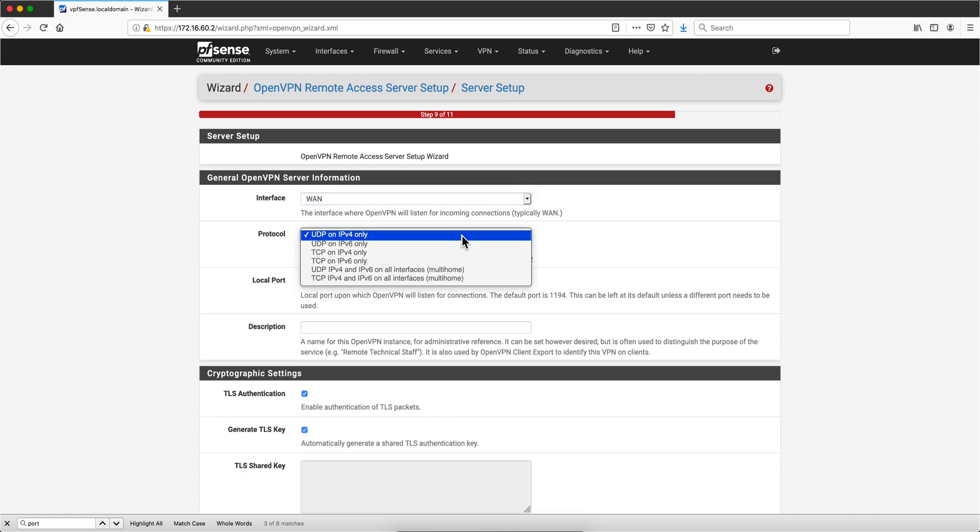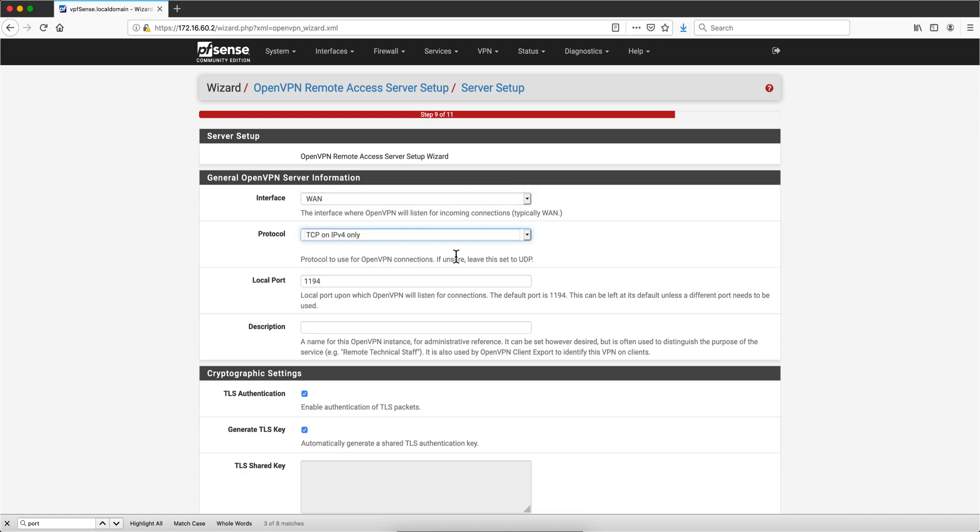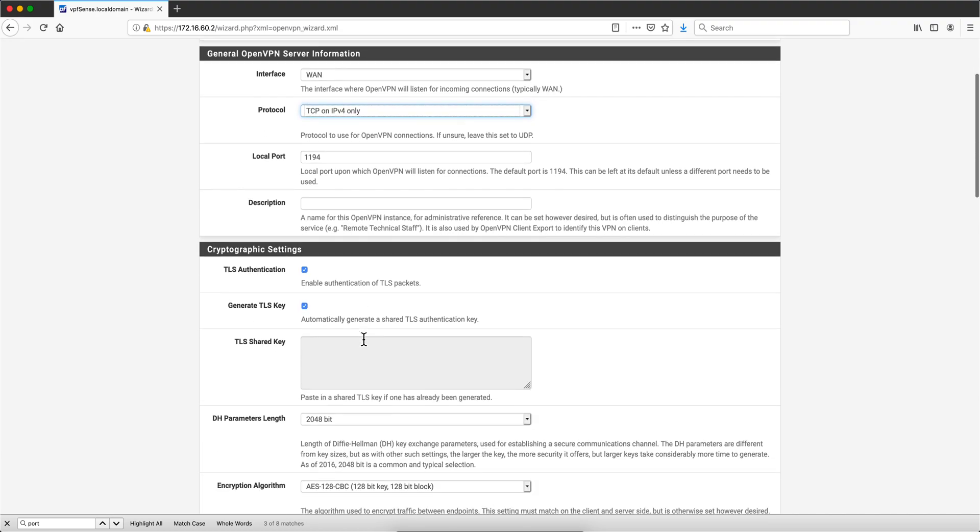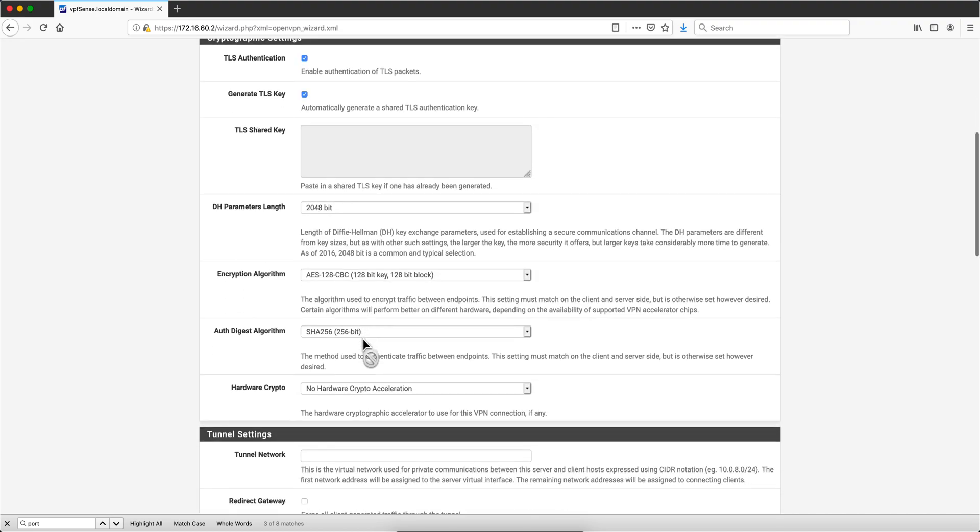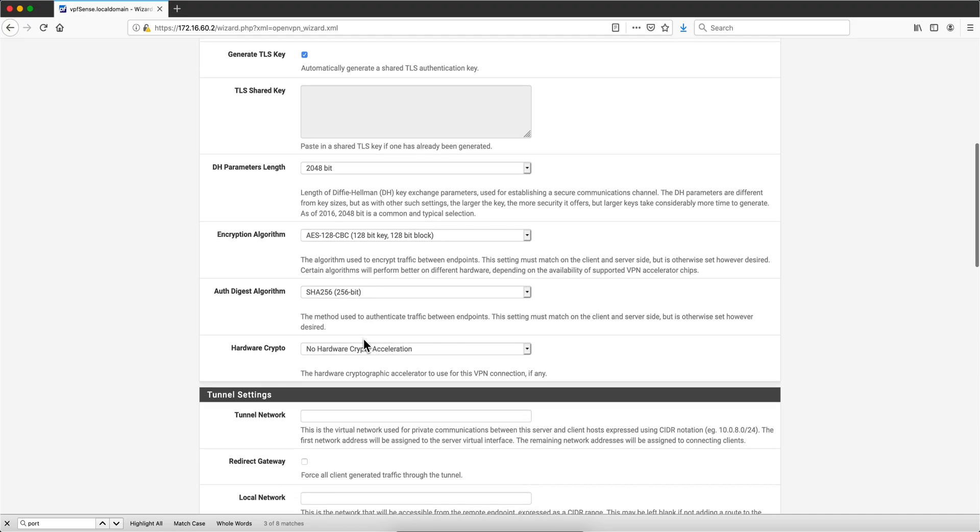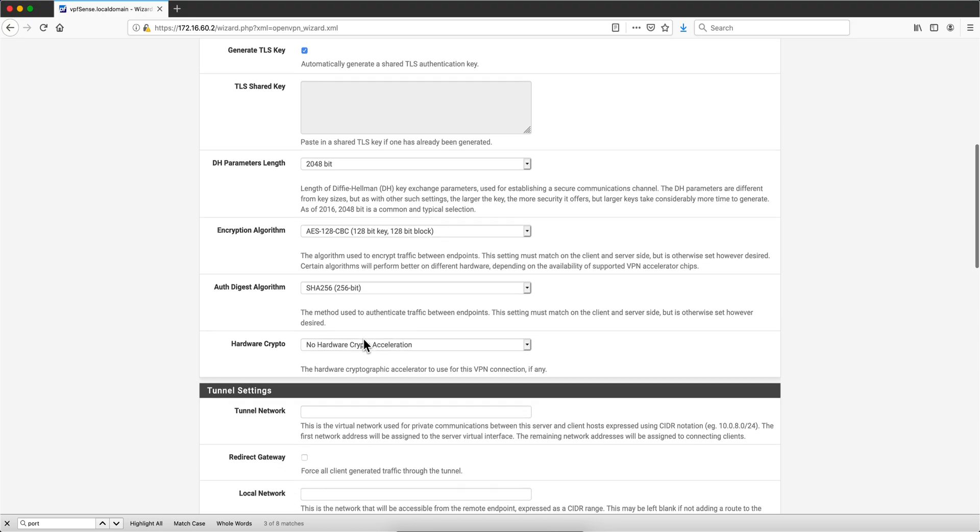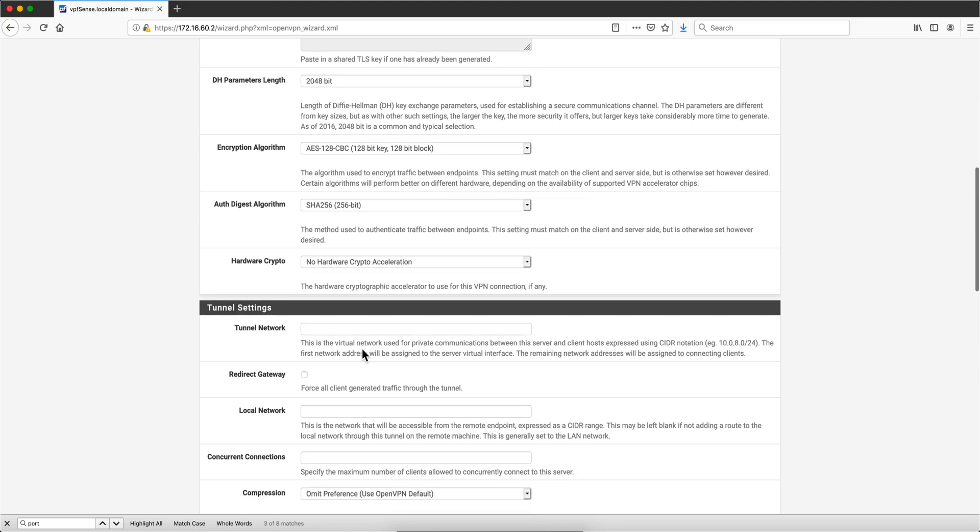Here we are going to select only TCP. Let's say that we want only secure traffic—we are going to do only TCP on IPv4. What network are we accessing? Let's say that we are using the LAN network, so we put